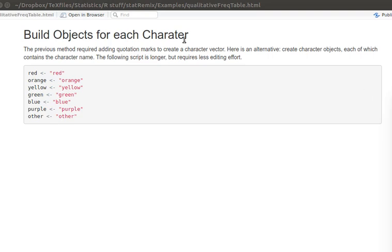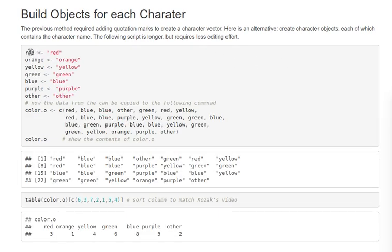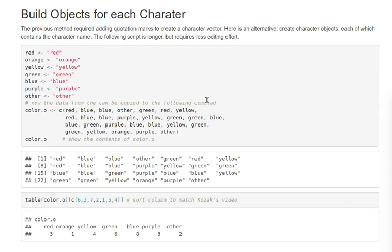So here's a second strategy. Let's build an object for each one of these categories. So now this object red contains a character that is red. Now that we have each one of these objects defined, we could just copy the digital information, paste it into our script here to concatenate that into a vector, which will be an object-oriented vector. I'm just using these dots—dot zero—to kind of keep track of the different objects that I'm making.